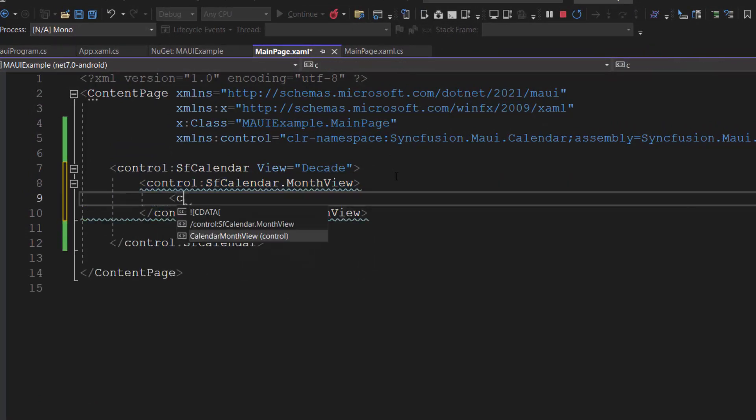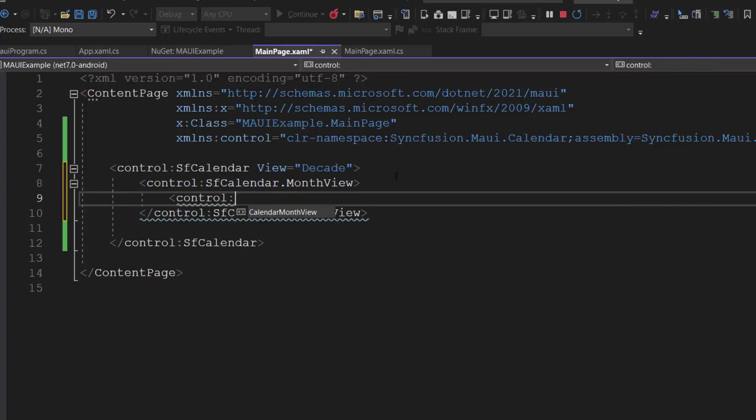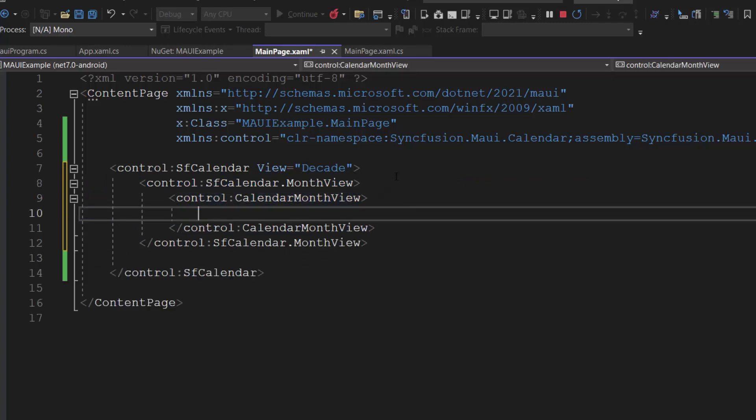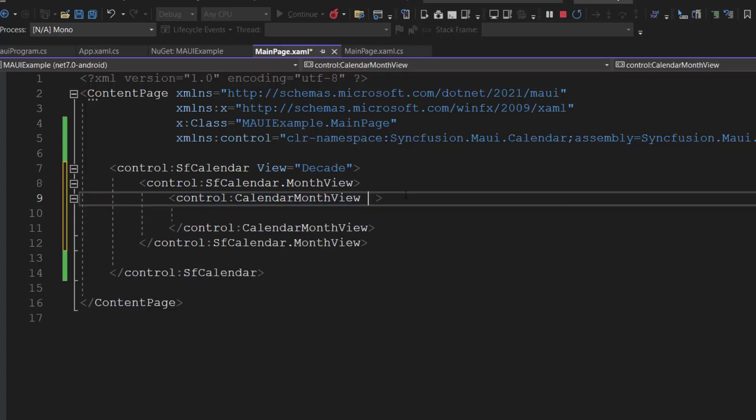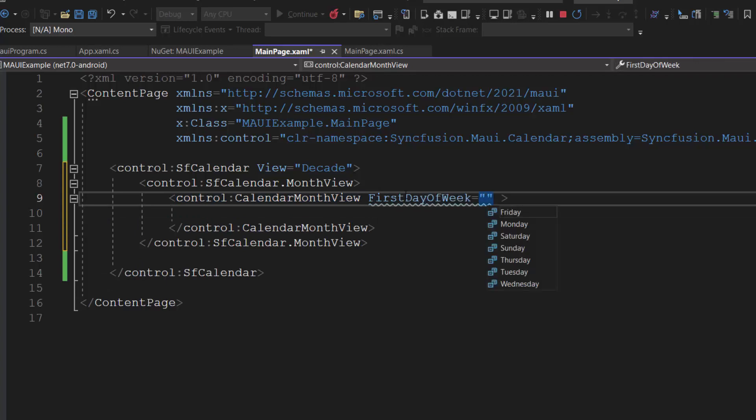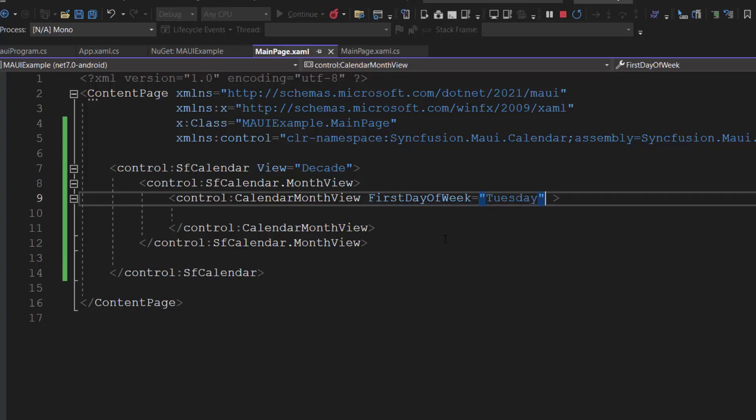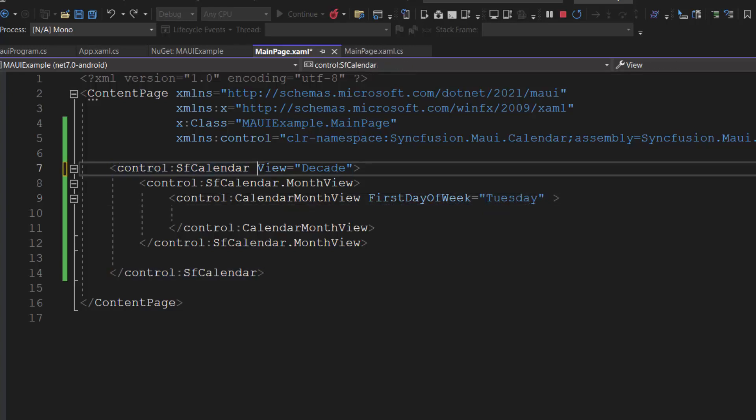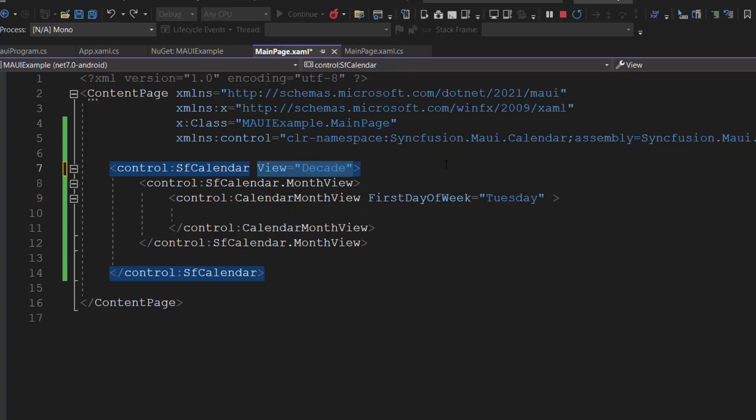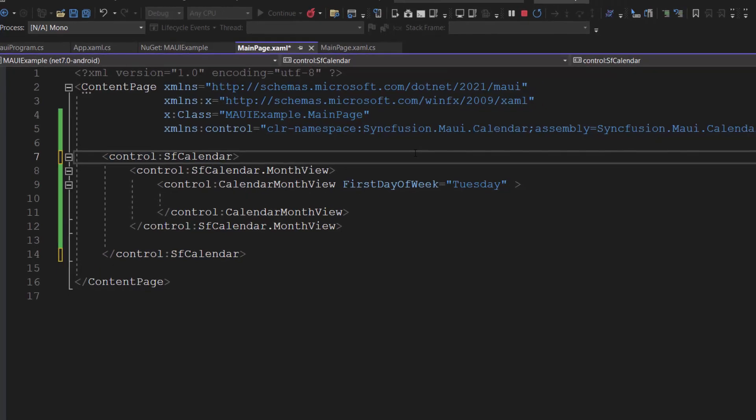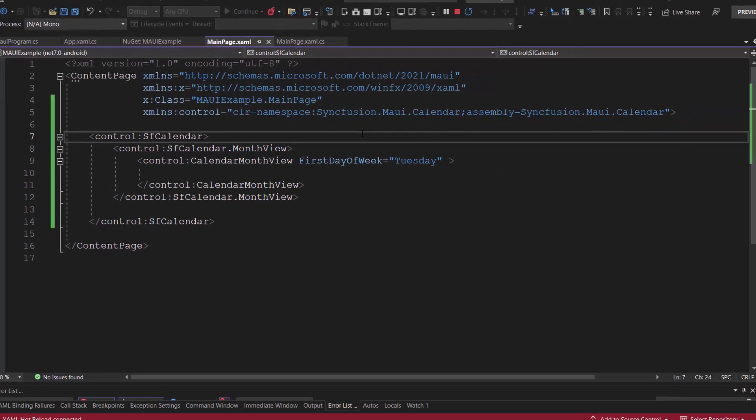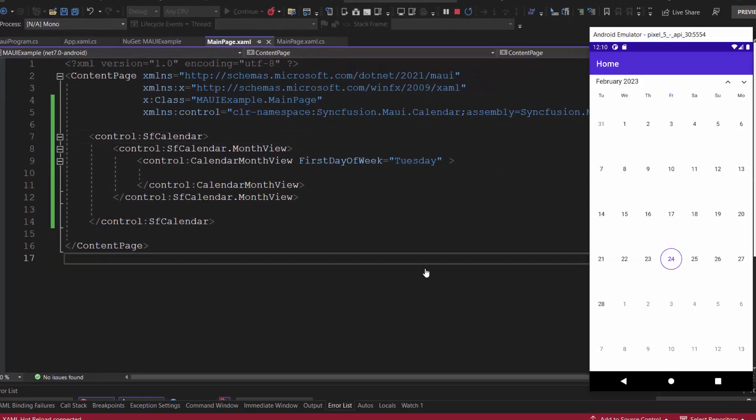And add the calendar month view definition. Then I define the first day of week property and assign it a value. Here, I set the value Tuesday. Also, let me remove the view property from the code, as I plan to display calendar in month view. Observe the calendar control, it displays Tuesday as the first day of the week.